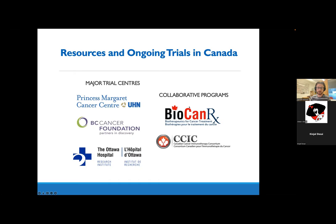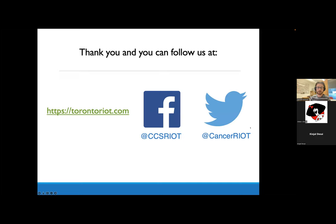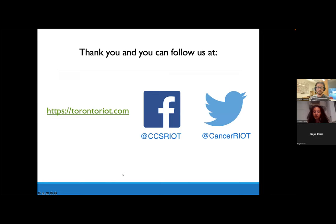Thanks everyone for your attention. For anyone interested in following along more generally, we sometimes talk about immunotherapy and sometimes about cancer in general — you can follow us on Facebook and Twitter, and we also have a website where we post blogs. Thanks everyone — I see there's a lot of traffic in the Q&A and chat, so I'm happy to get to that. Thank you so much to both of our wonderful presenters, Roshane and Garrett.